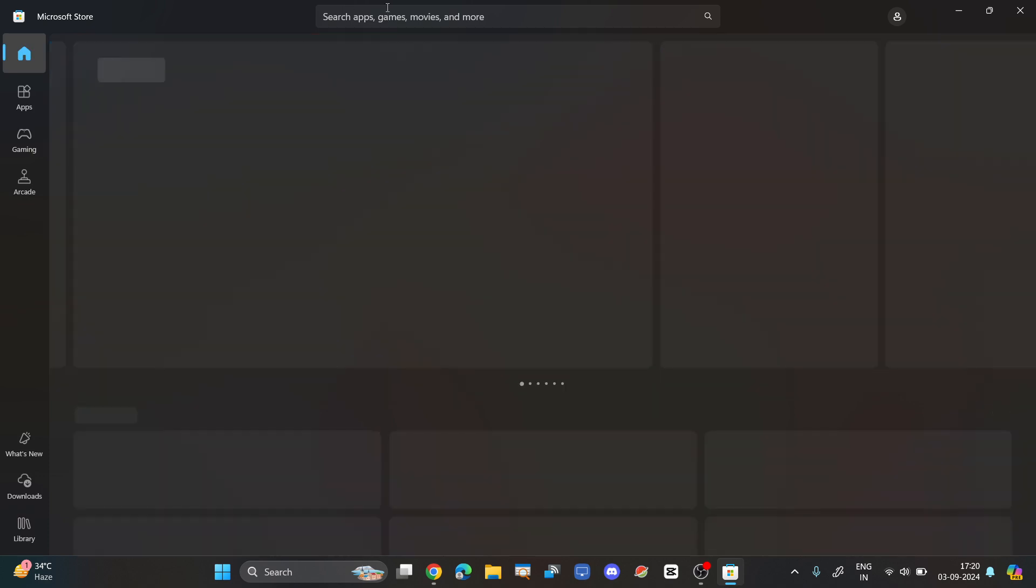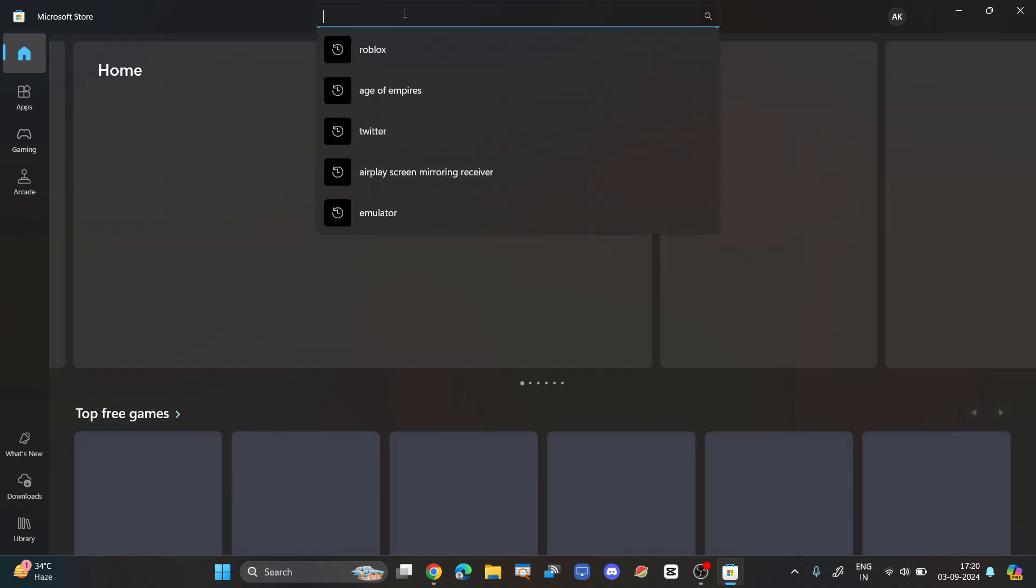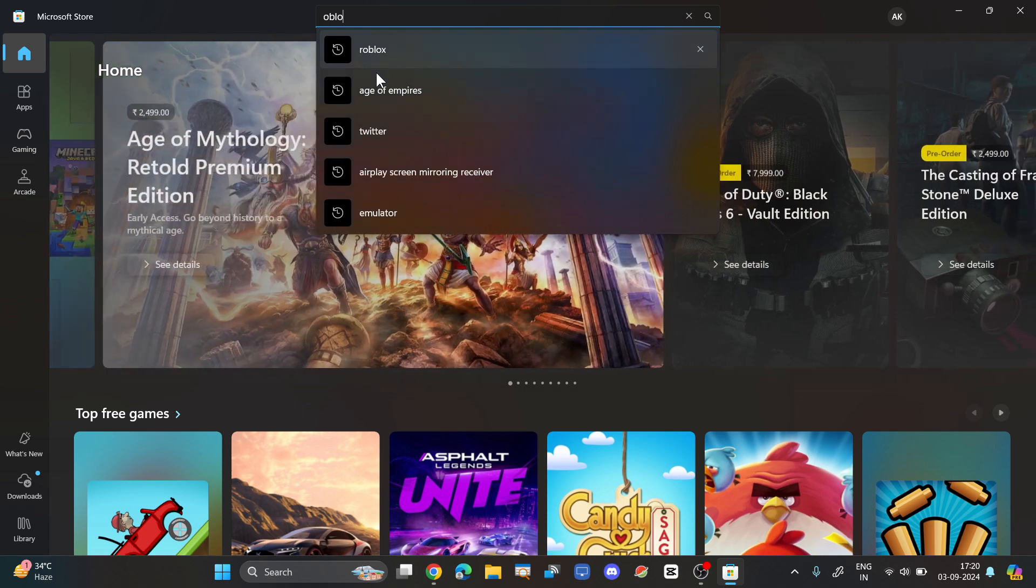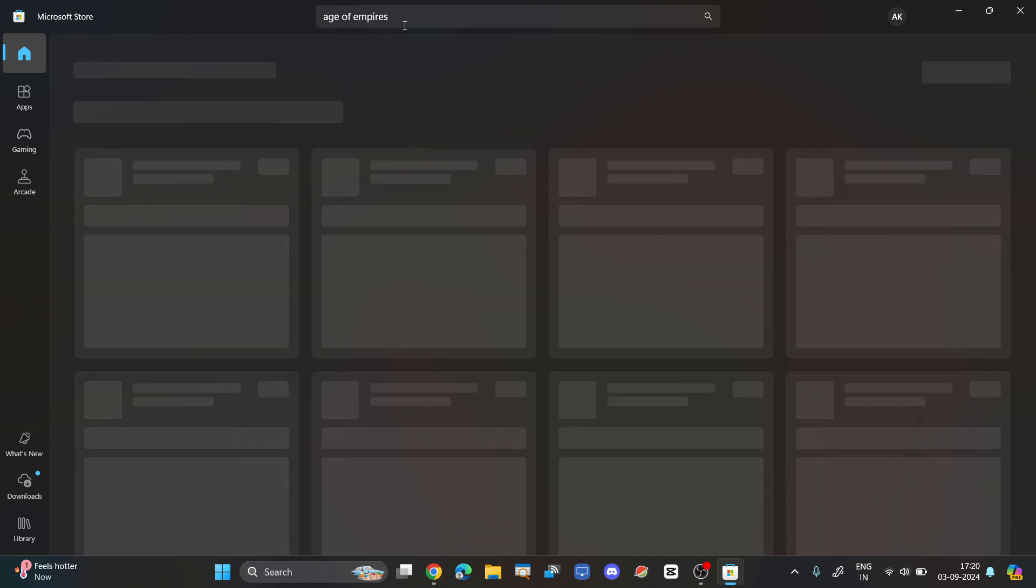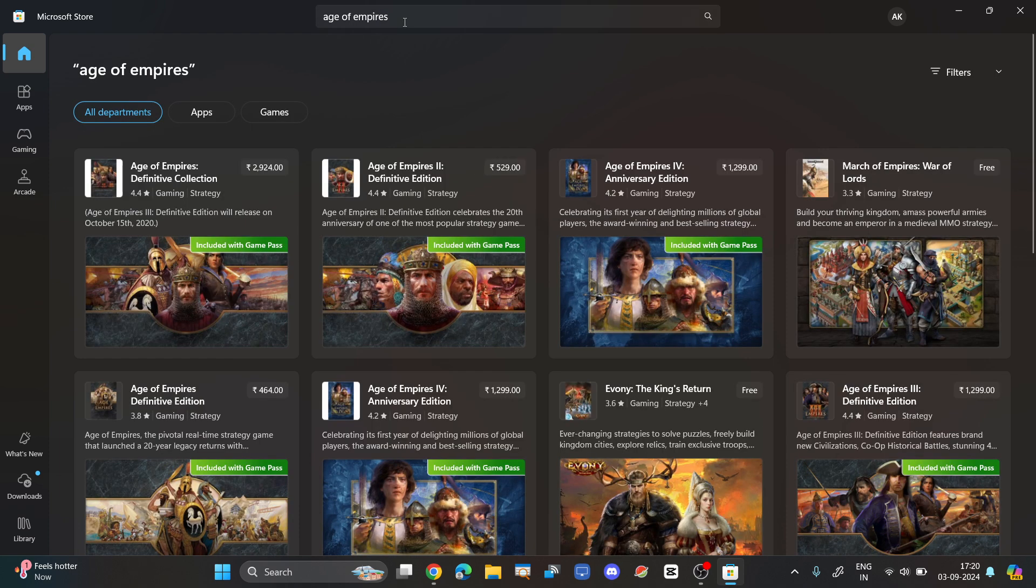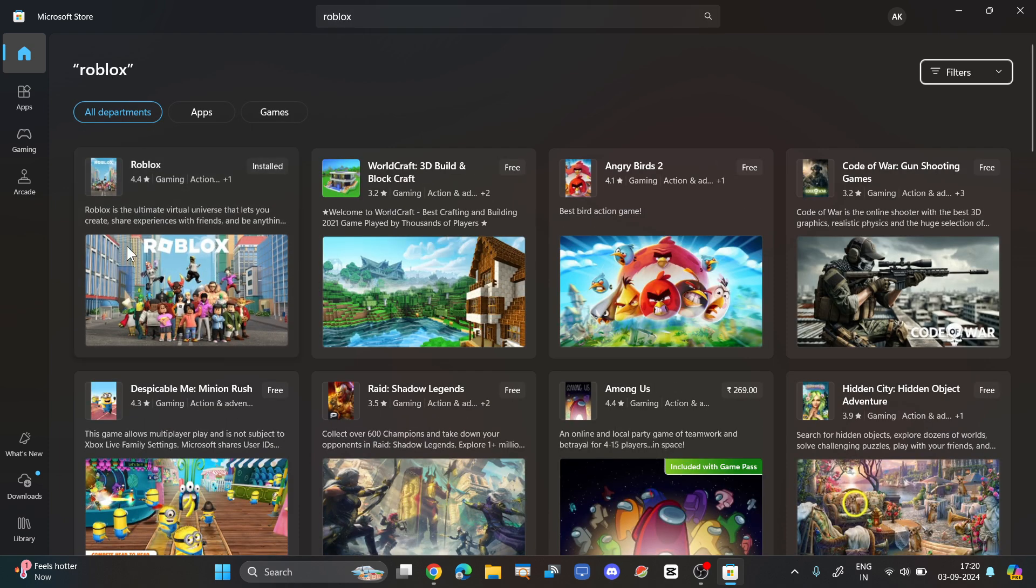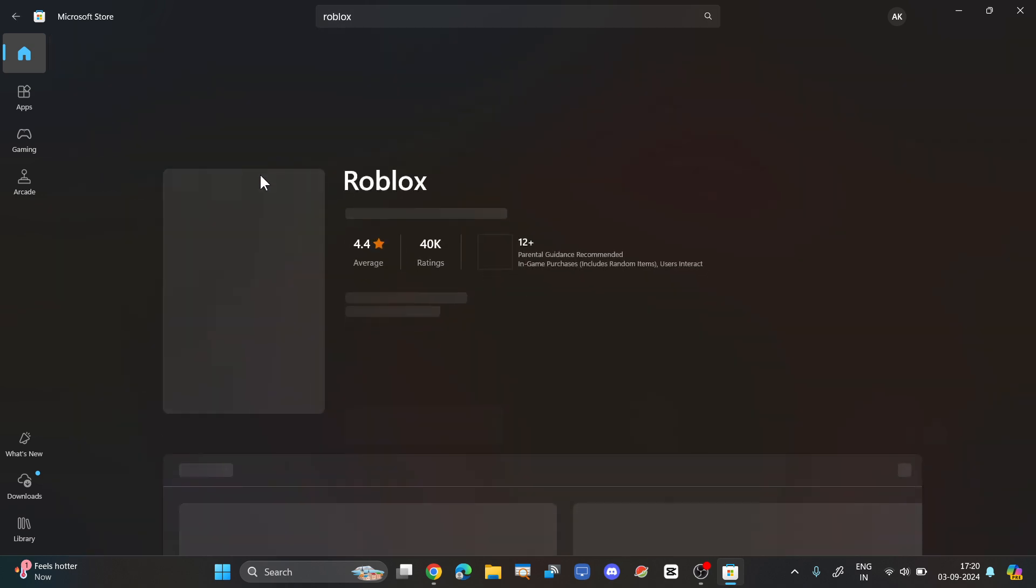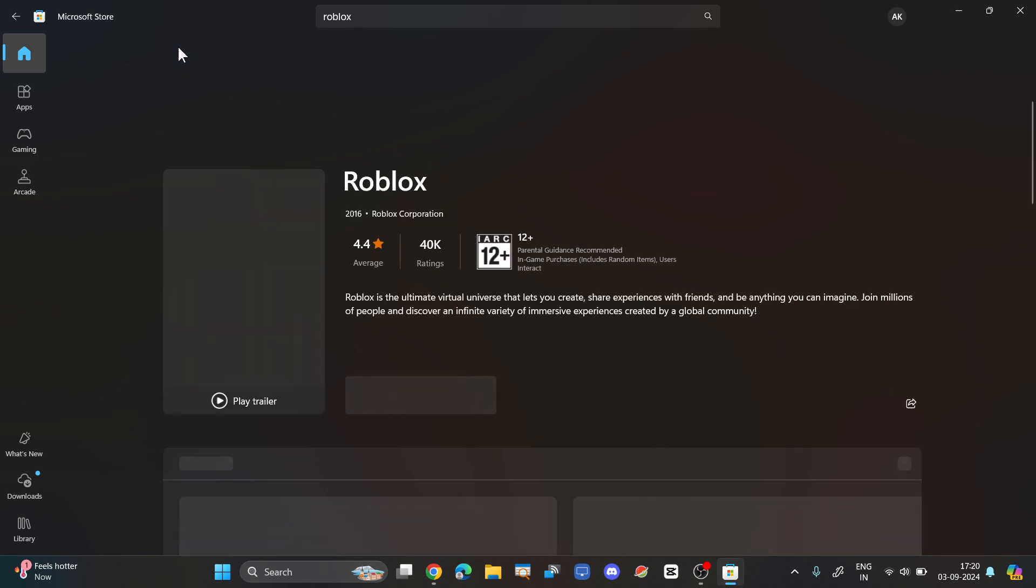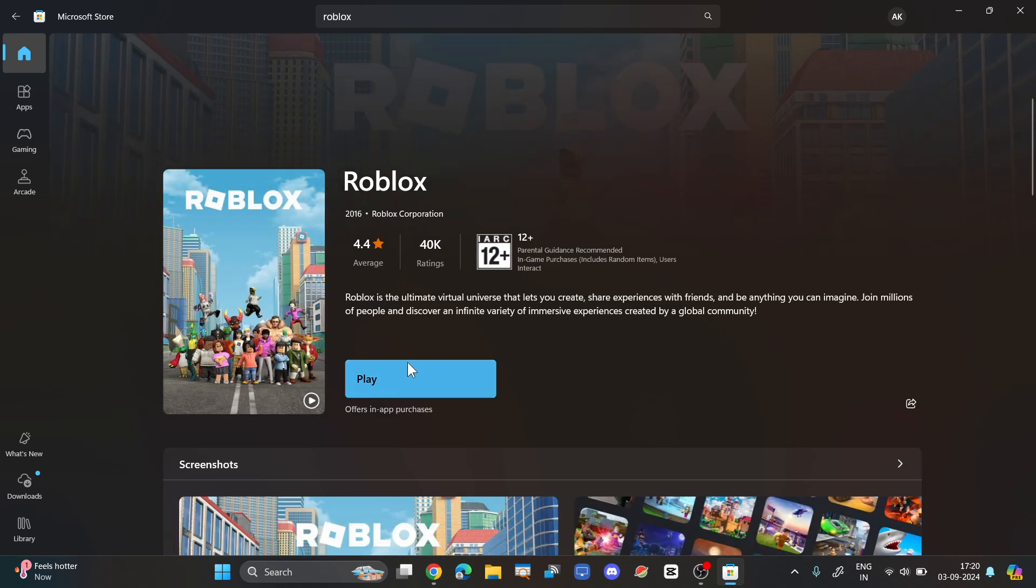Search for Roblox and install this application on Microsoft Store.